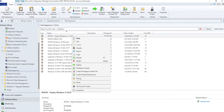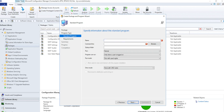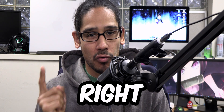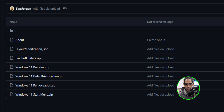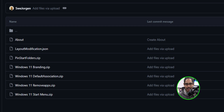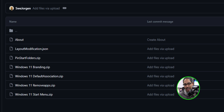What's going on guys, it is Bernardo and today is all about Windows 11 branding — customizing it. Within this video I'm using a zip file called 'windows11branding.zip' which is found within a repository. It's legit, well known. There are a couple of other things I'm going to touch base on later, but the first one is Windows 11 branding.